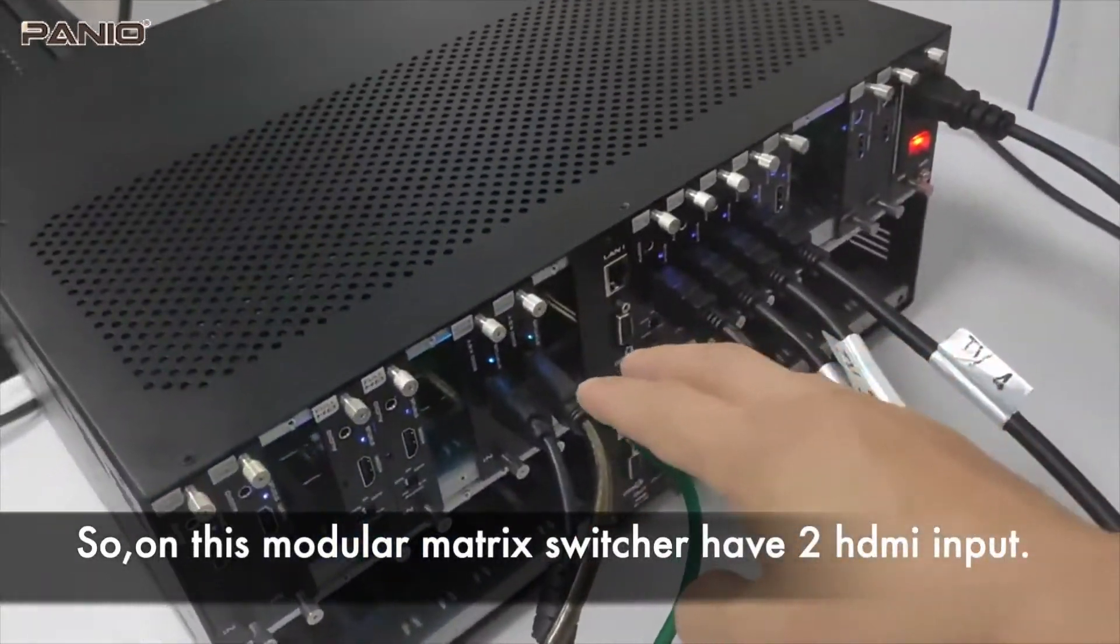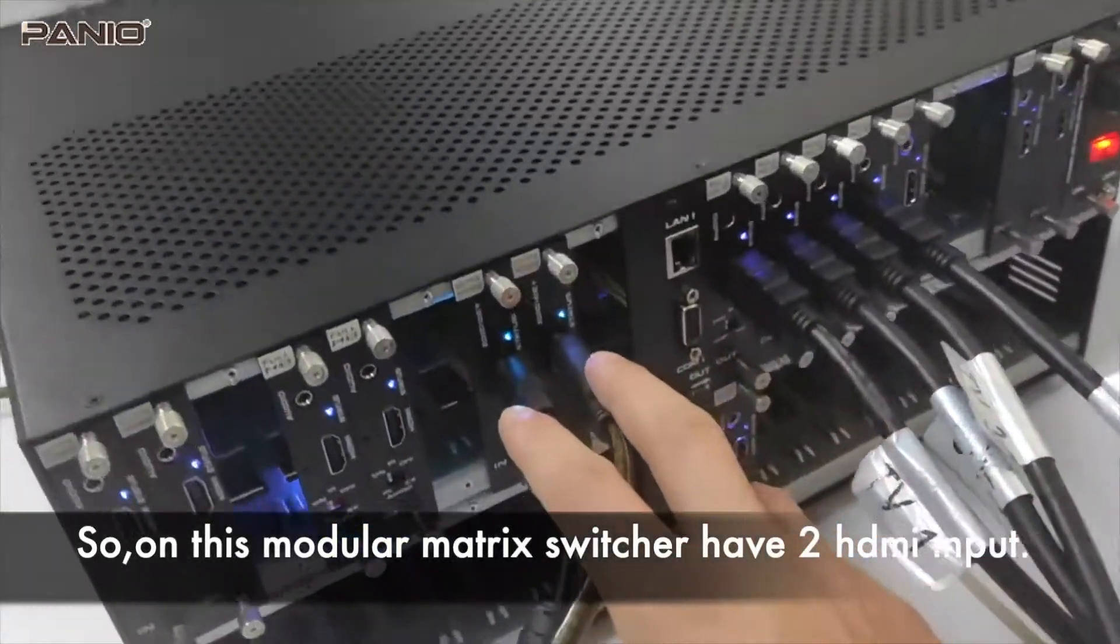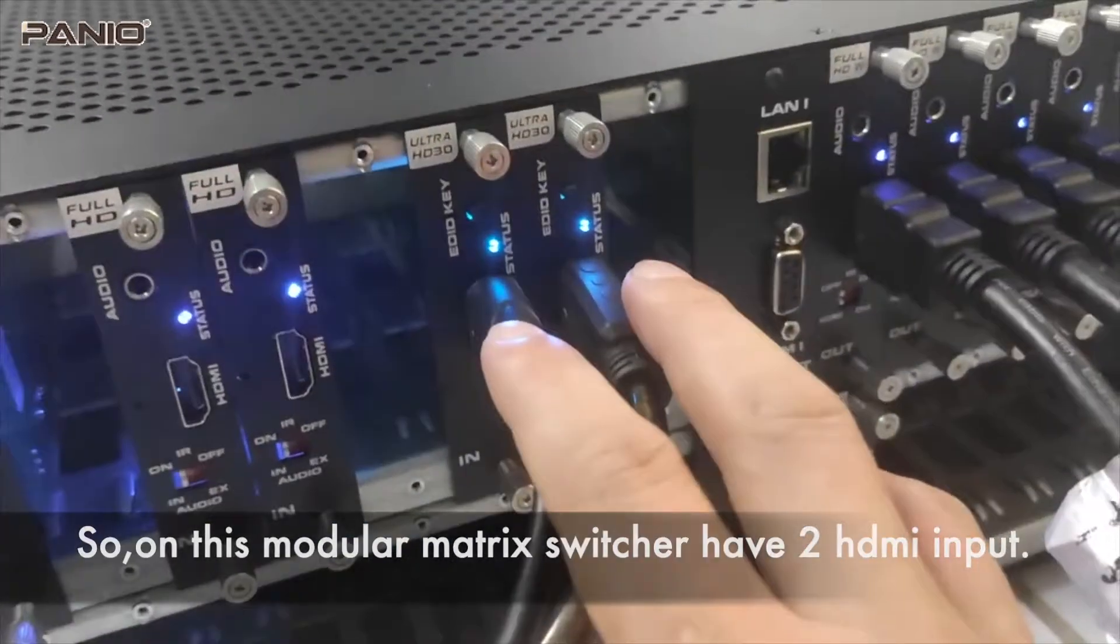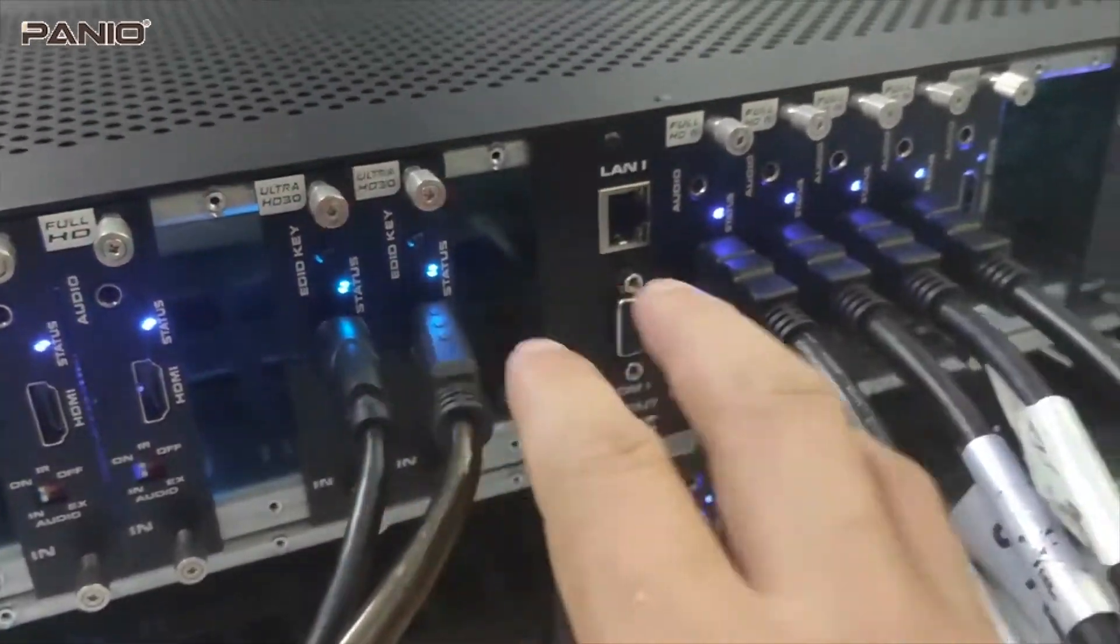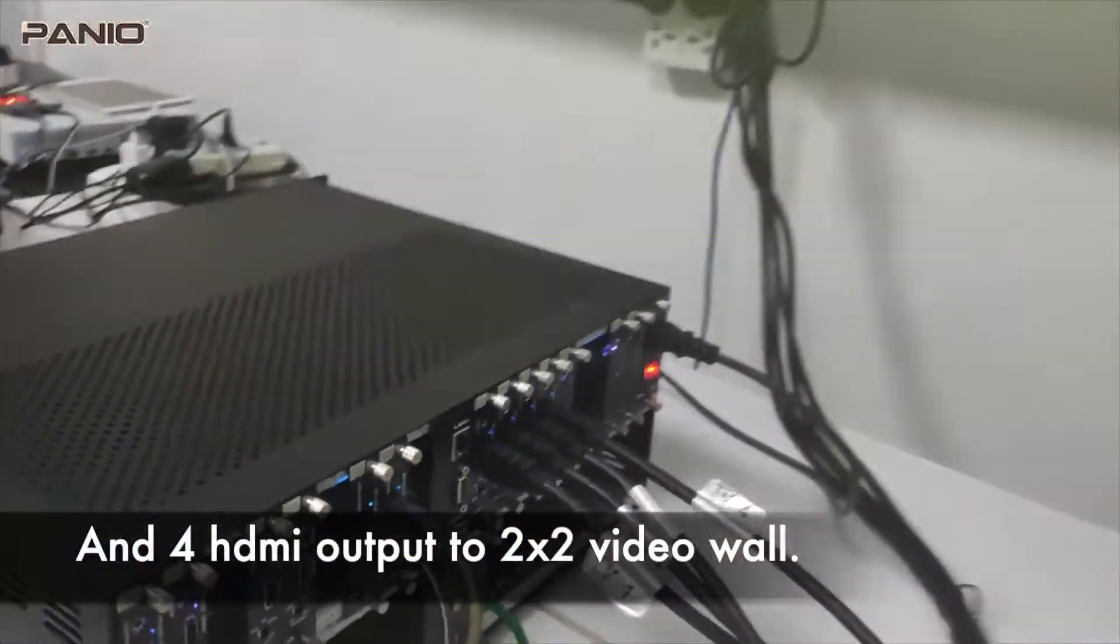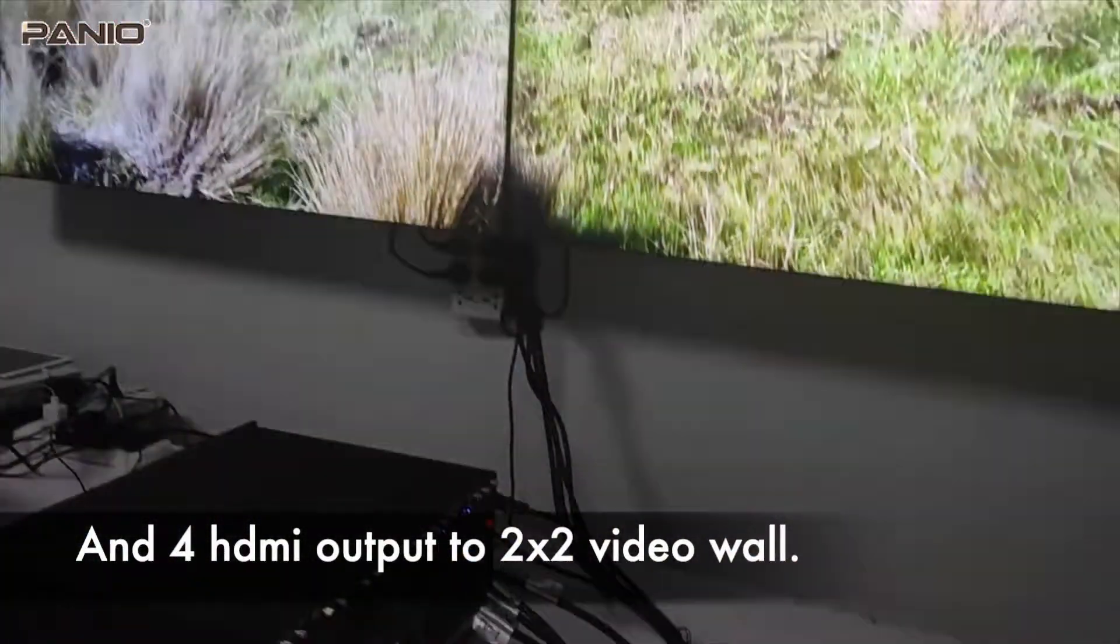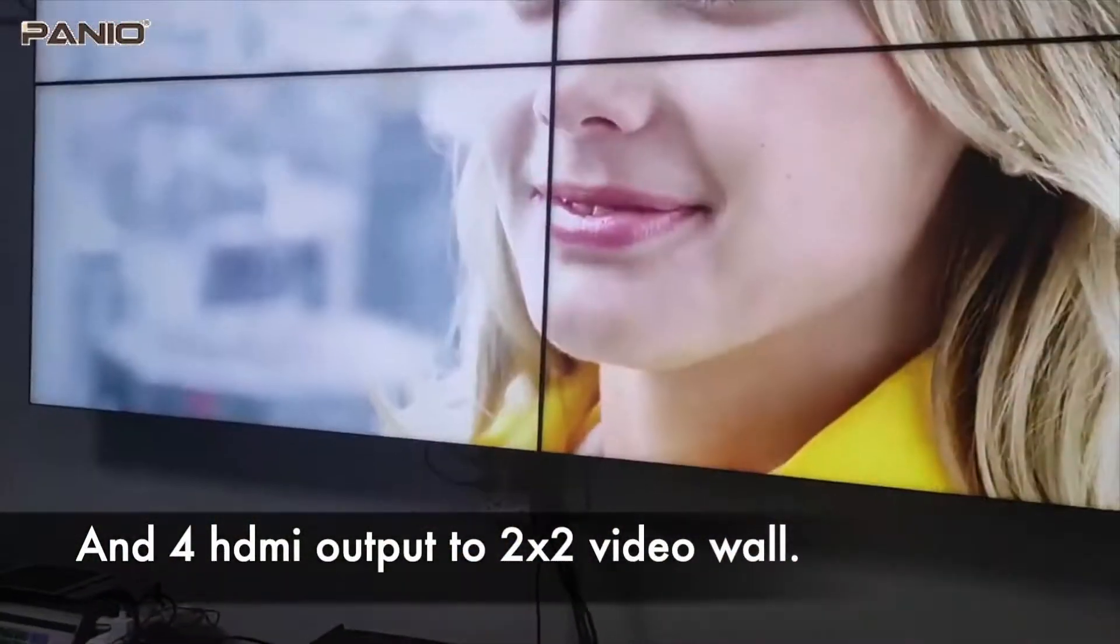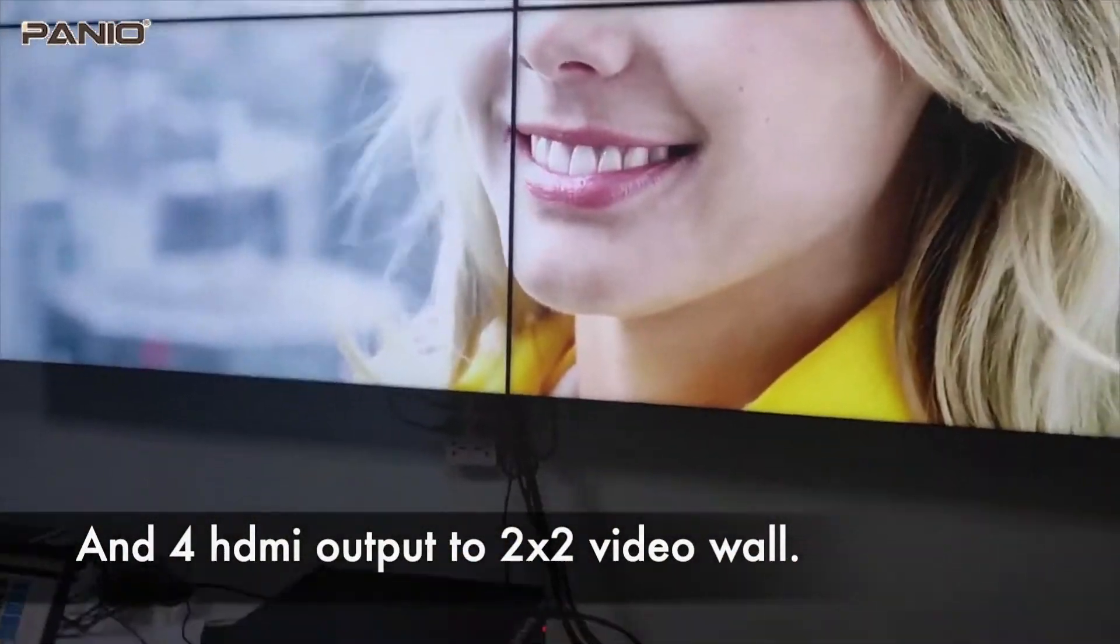On the modular matrix switcher right now we have two HDMI inputs, then four HDMI outputs to this 2x2 video wall here.